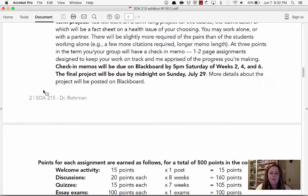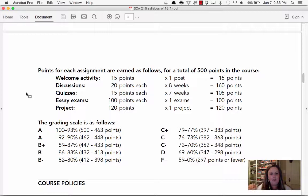Those are the five grade categories. You've got your Padlet activity at 15 points, discussion boards at 20 points each for eight weeks, seven quizzes at 15 points apiece, one essay exam at 100 points, and a project at 120 points — for a total of 500 points. You can see how that breaks down on the syllabus.